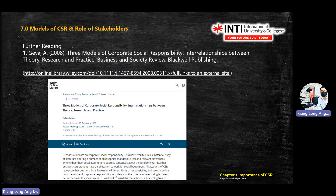For the reading, go and read 'Three Models of Corporate Responsibility.' You can click the link in Canvas and go and read it.